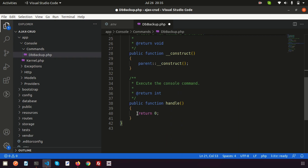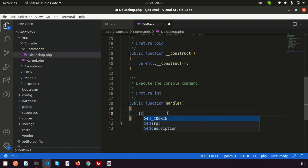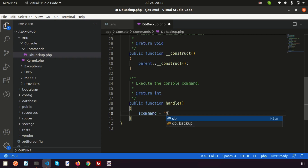Inside the handle function I'll write my command logic. I'm creating a variable called 'command' where we will build the backup process. We know how to back up a database — we need to write the mysqldump command.